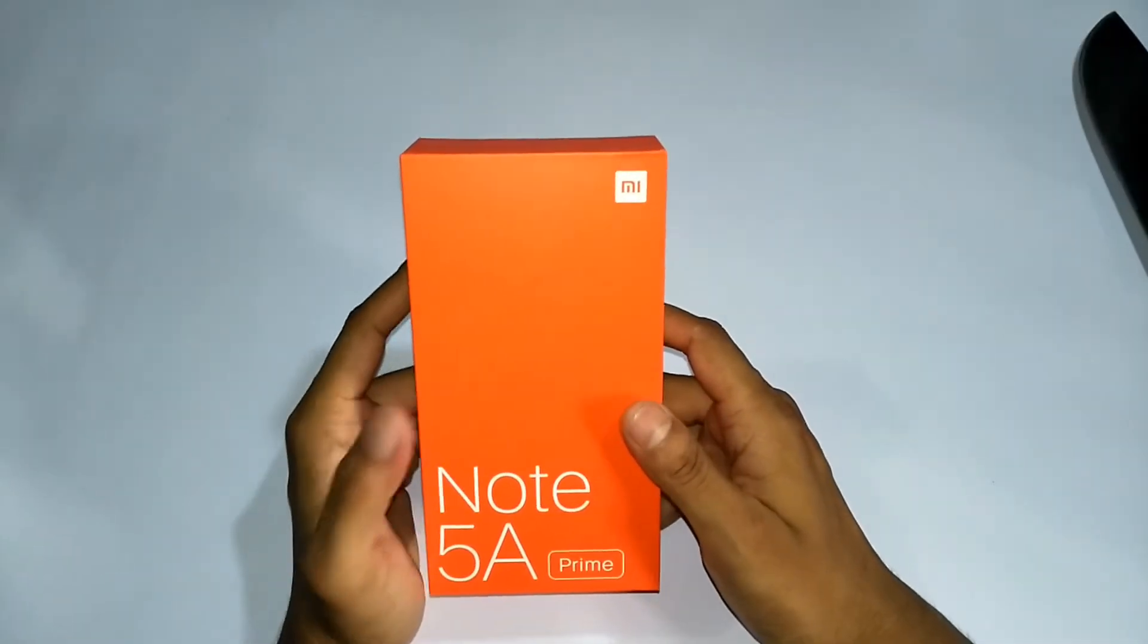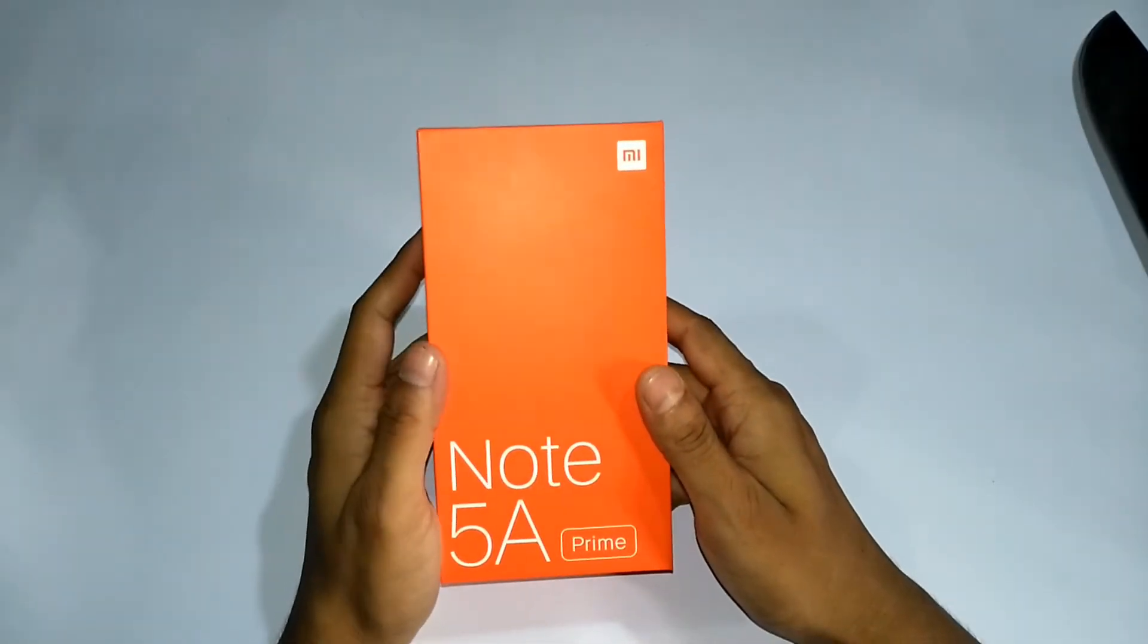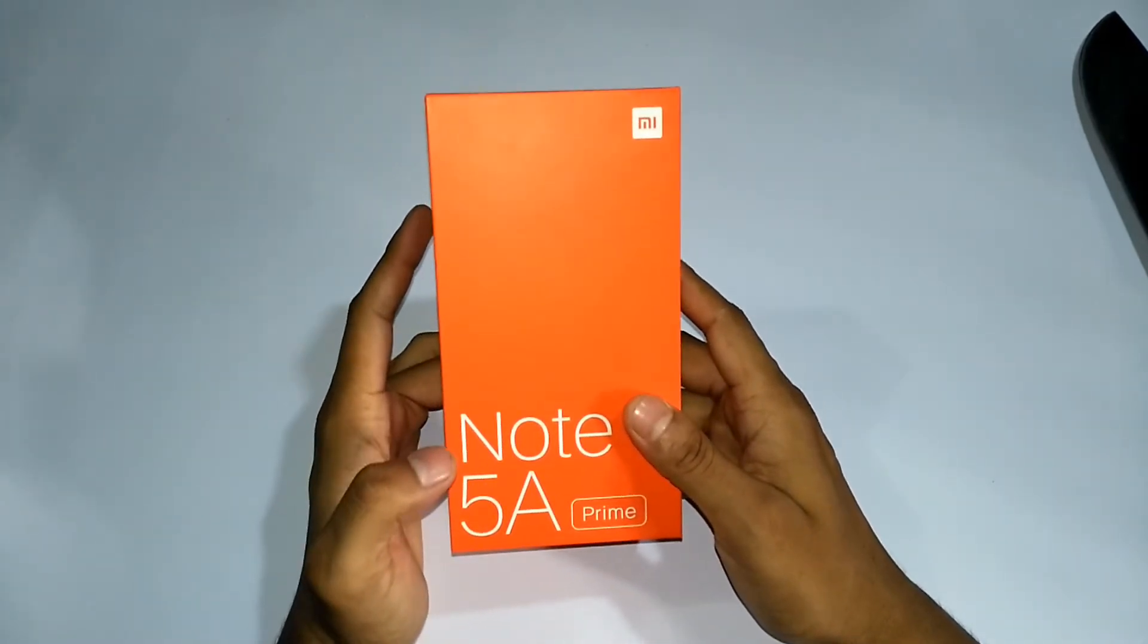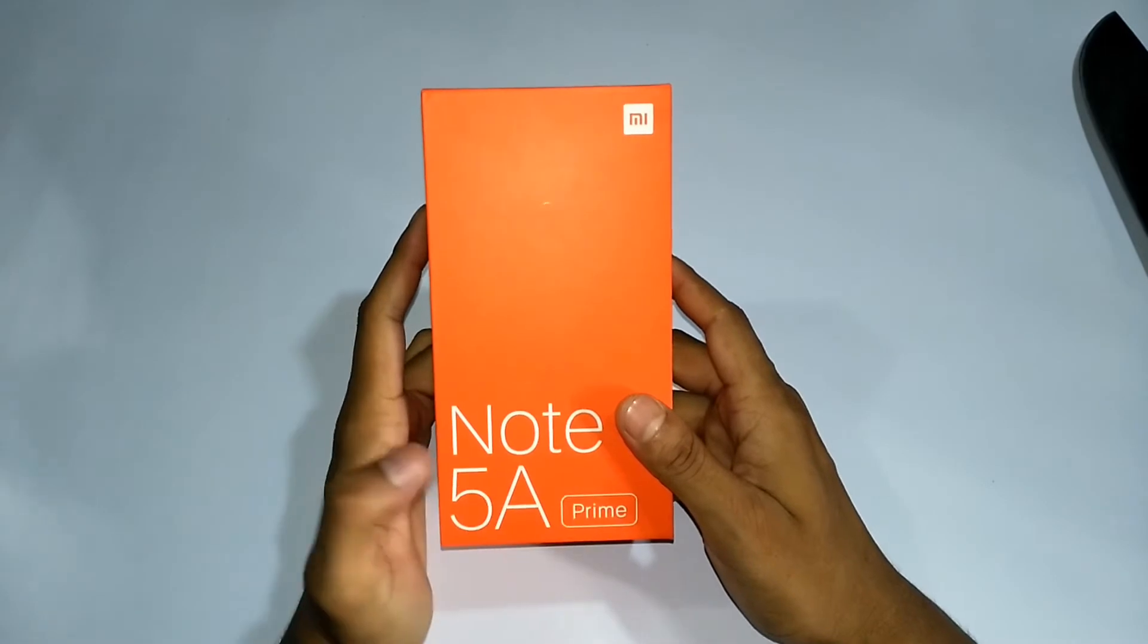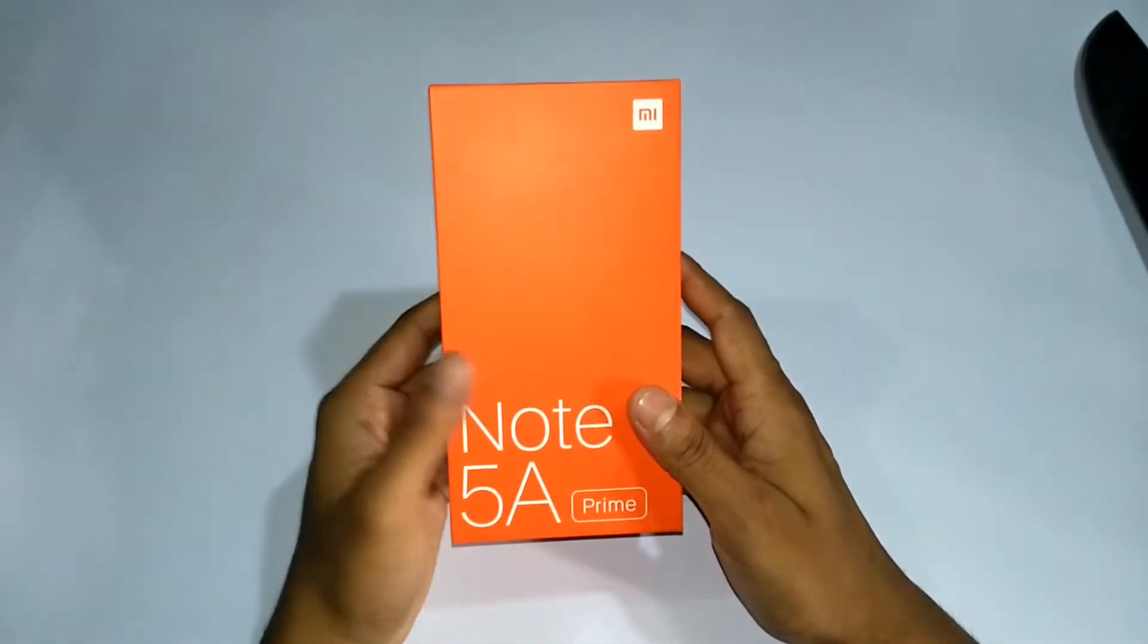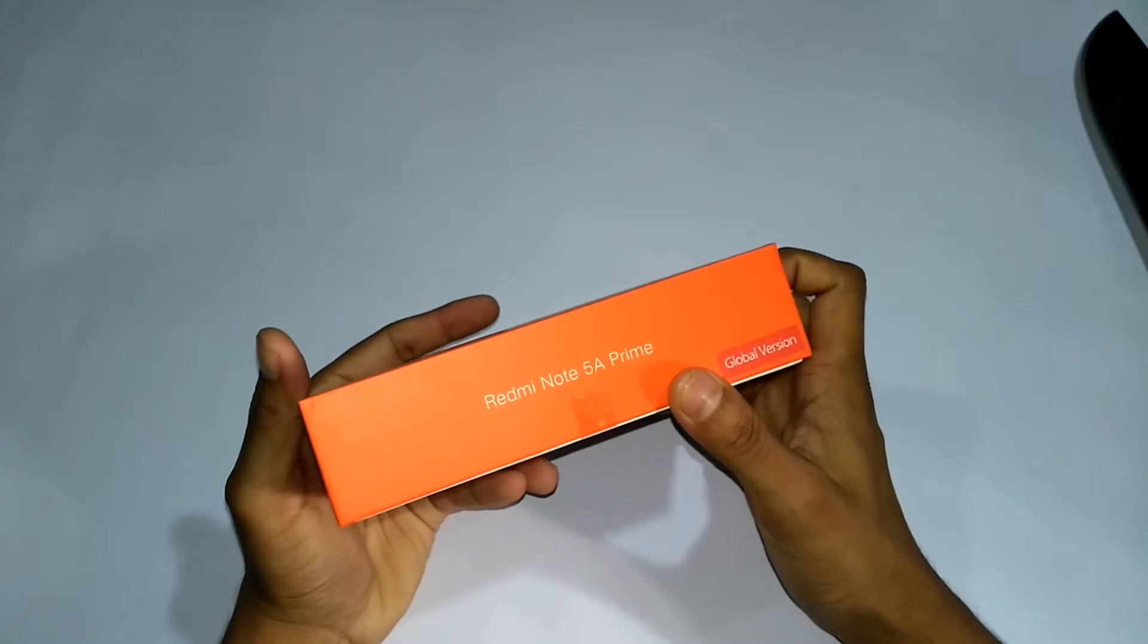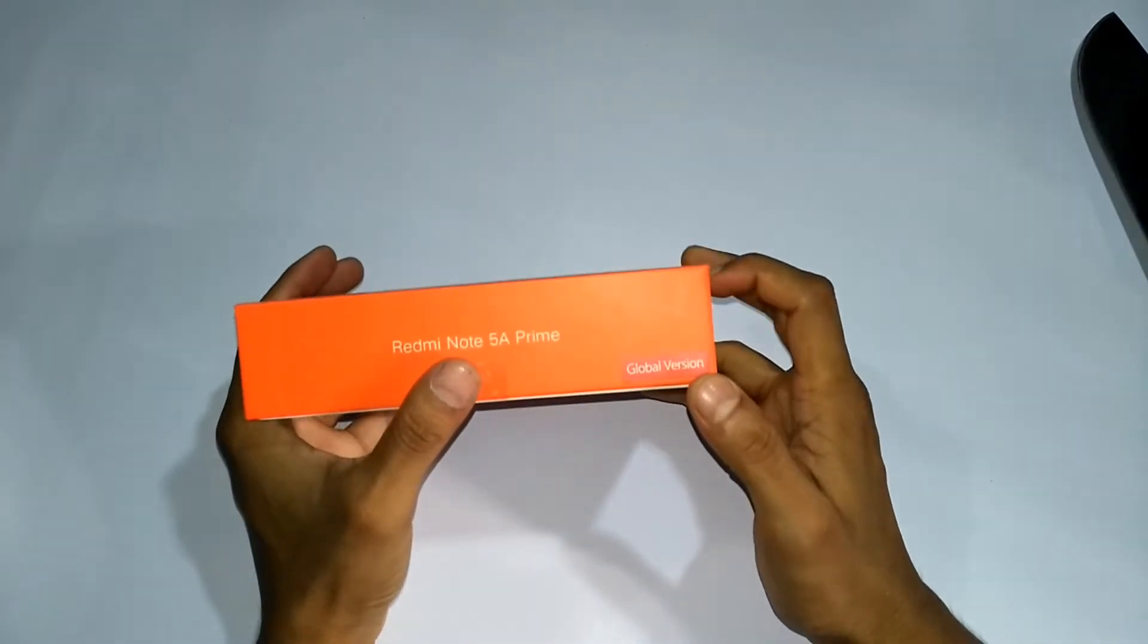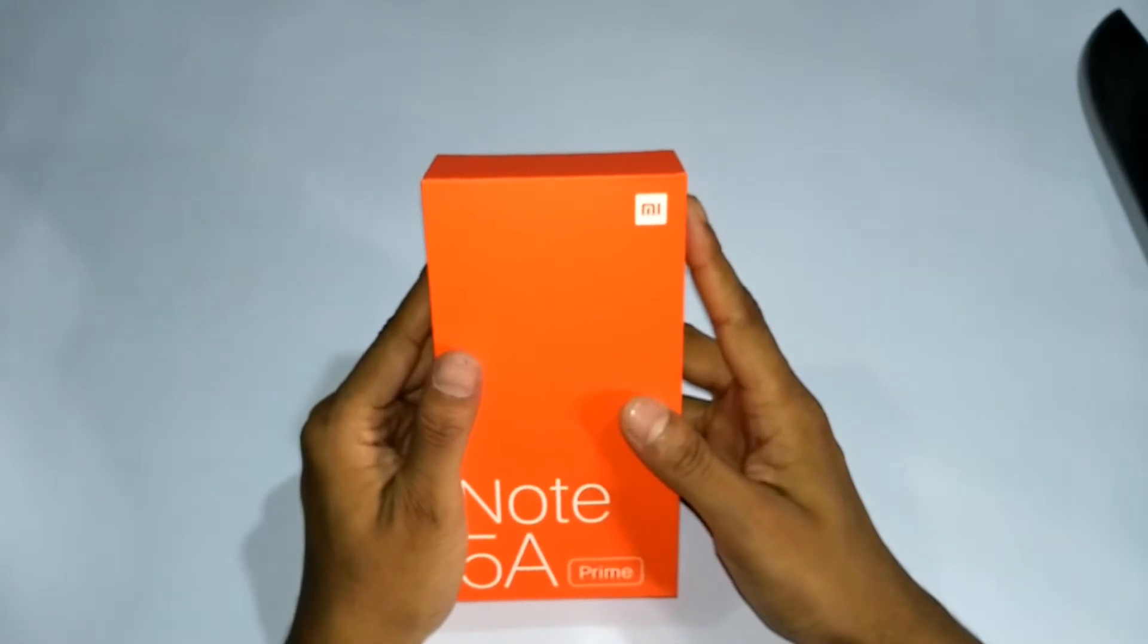Hello brothers, today I am unboxing Xiaomi Redmi Note 5A Prime. Note 5A Prime and its global version, so let's unbox it.